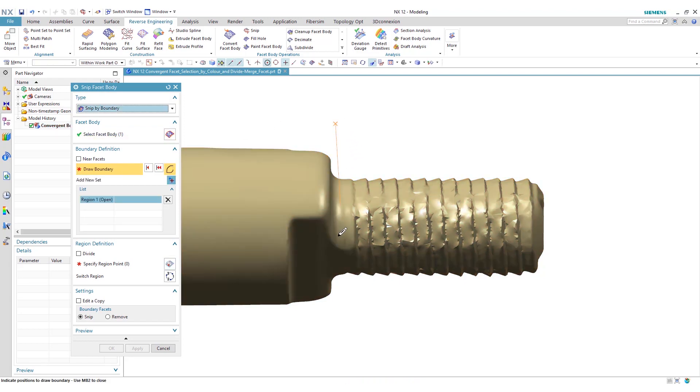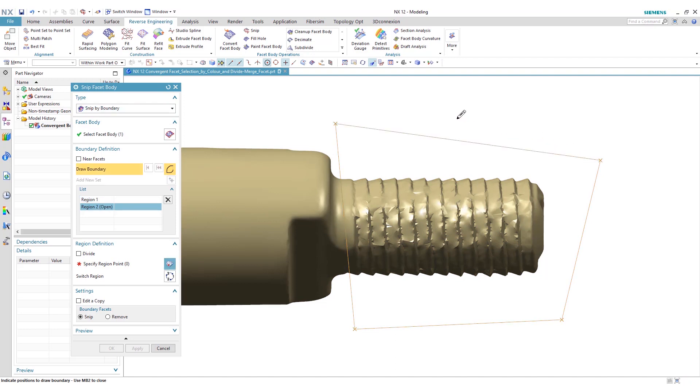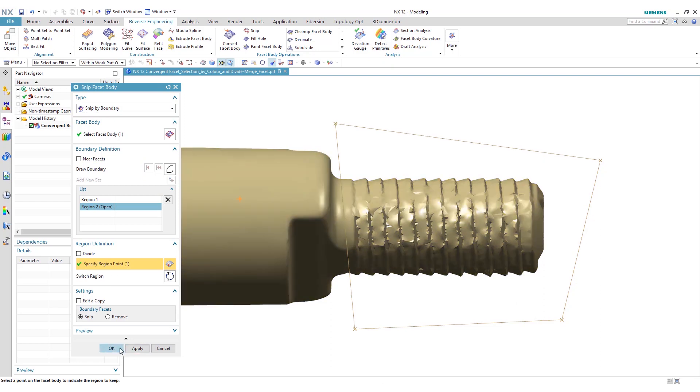We can draw a boundary just by clicking here and clicking the center mouse button to close it, specify a region that we want to keep, and we can click OK to remove that area.